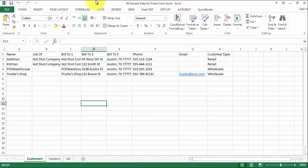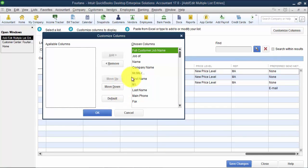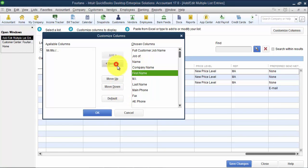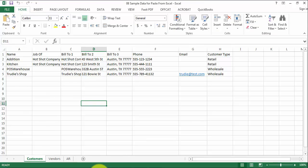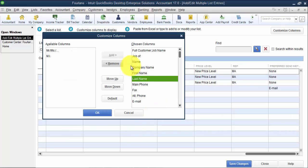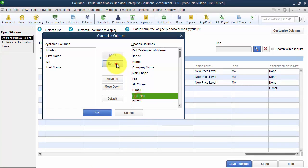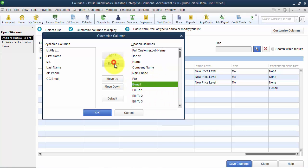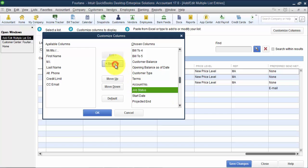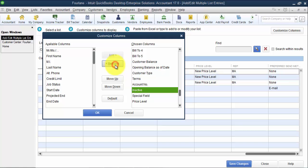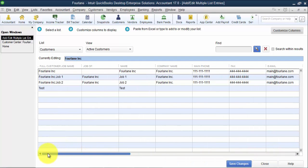So in QuickBooks, I can go in and get rid of some of these other fields first. It might be a little bit easier. So I can get rid of the Mr., Mrs., first name, last name, so I can get rid of those. It just makes it a little easier to find things. I don't have the CC email address, as an example, or the alternate phone number. We didn't put a credit limit or a job status.